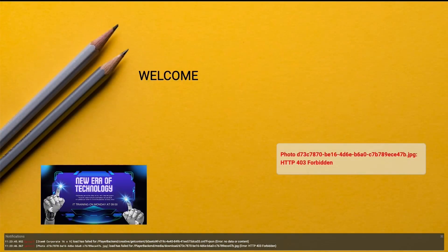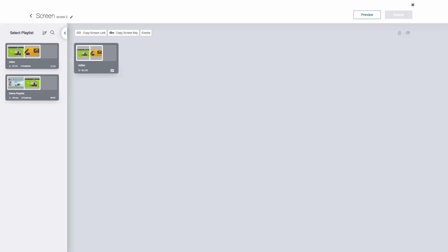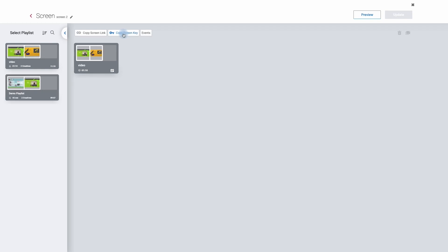It will give me a good representation of what will appear on the screen. To add this particular screen to a physical player you will need to copy the screen key and then follow the particular instructions for your media player. I hope you've enjoyed this overview of your digital signage solution. Thank you.